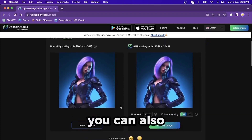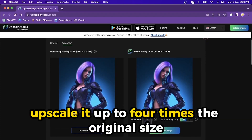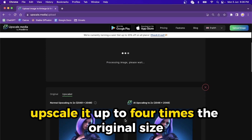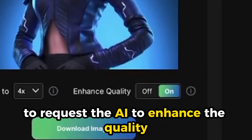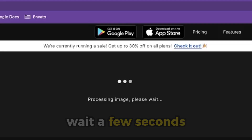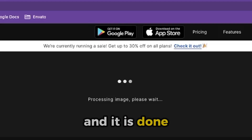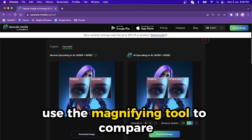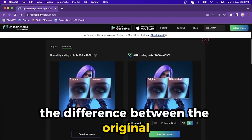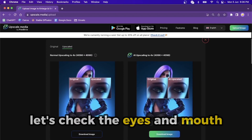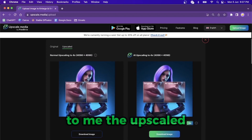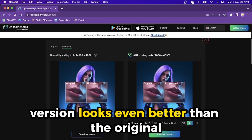Back to some other features — you can also upscale up to four times the original size. You also have the option to request the AI to enhance the quality. If you select that, wait a few seconds, and it is done. Use the magnifying tool to compare the difference between the original and the upscaled image. Let's check the eyes and mouth — the upscaled version looks even better than the original.